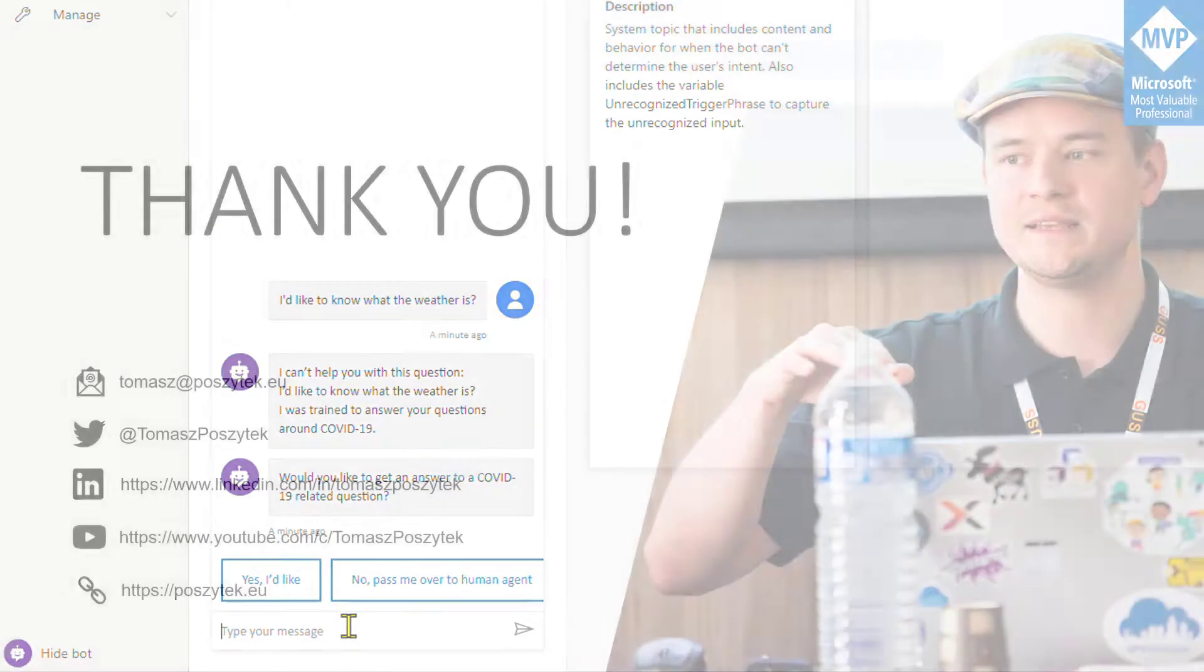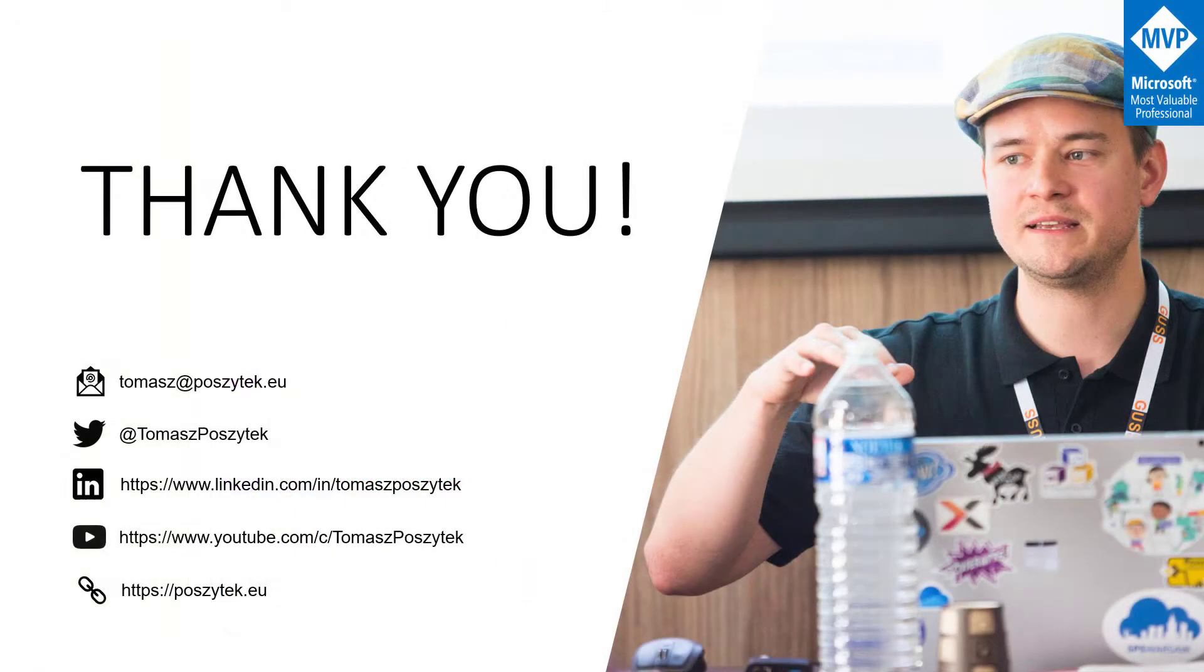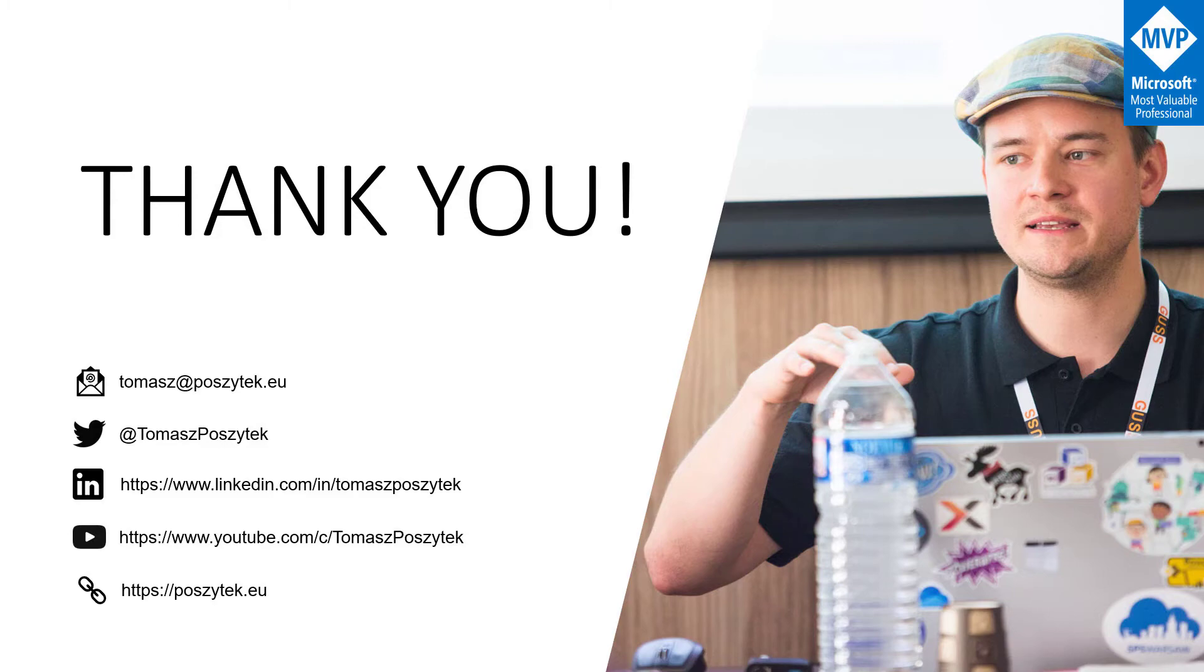Thank you very much for watching. It was actually a very short video, but I hope it will show you how to use this new functionality. Thank you very much.